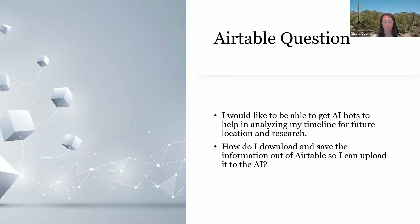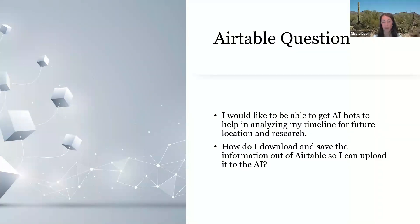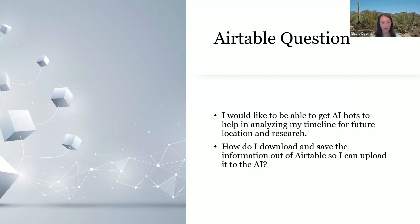So this is a great question, and there's multiple reasons why we might want to do this. This is a good reason to use the chatbot to analyze your timeline, but also if we want to back up our Airtable base at the end of a project, or just any time we're done working on it so that we don't lose any information.